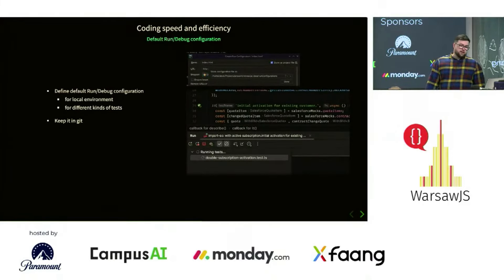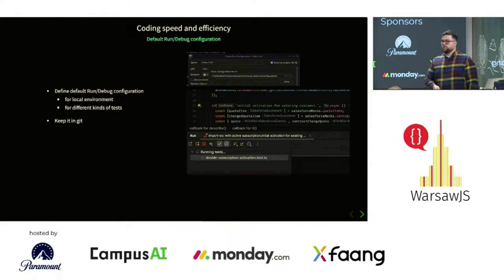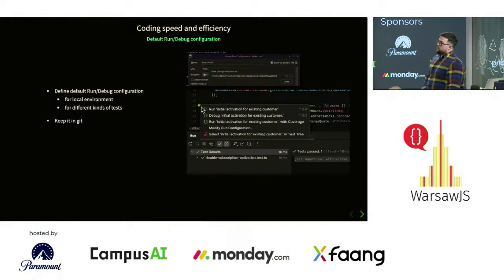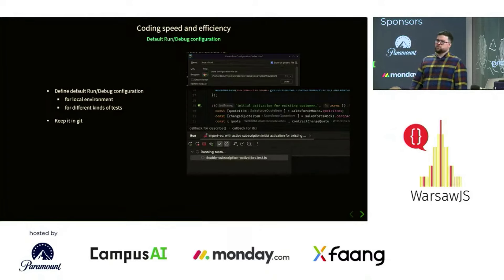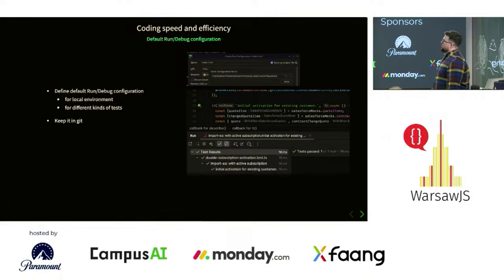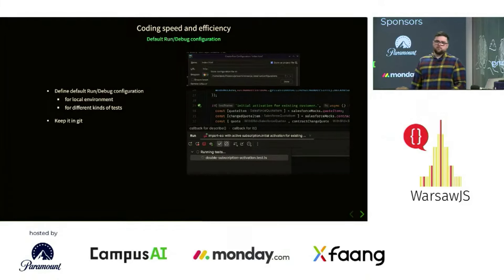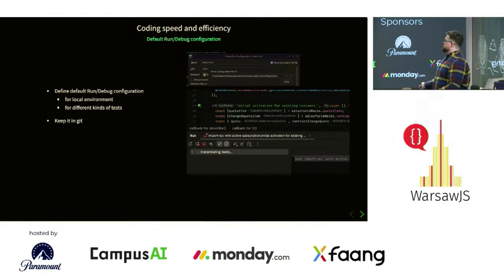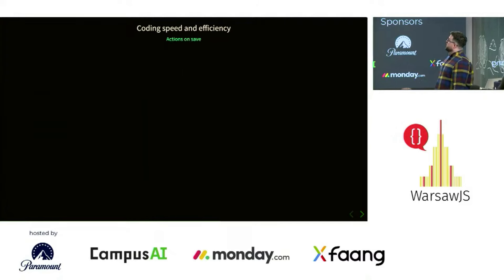Another thing you can do is define run and debug configurations for your environment in Git and make them shared between team members. Setting up your debug configuration, ports, and everything needed to just run the code takes quite a lot of time — especially for new or more junior team members. That way you'll be able to get going from the start without a lot of setup steps.